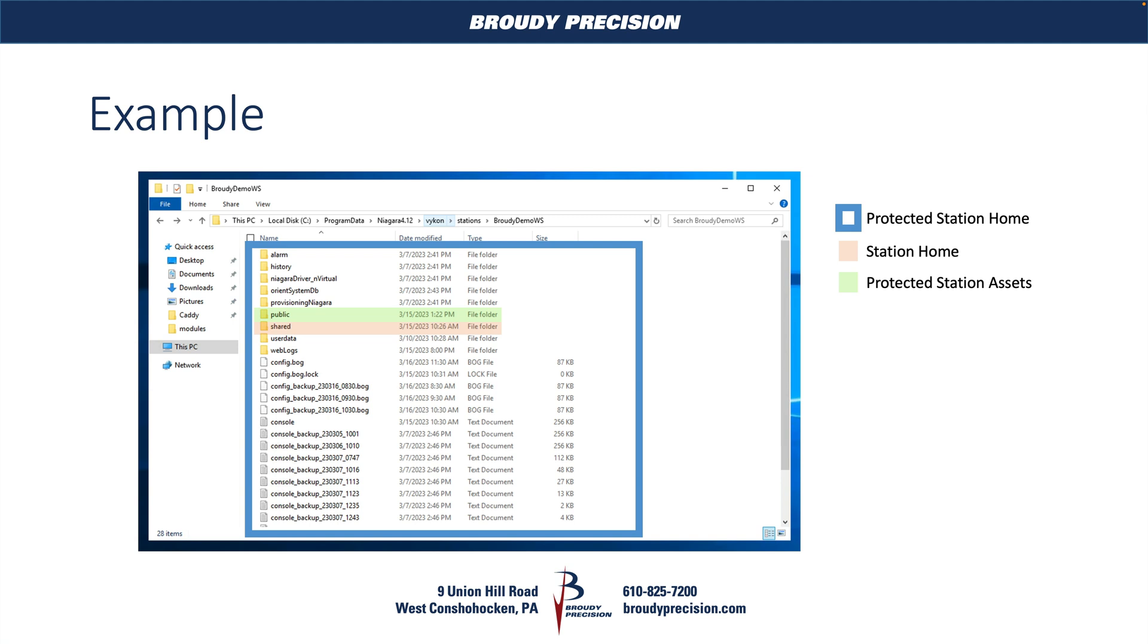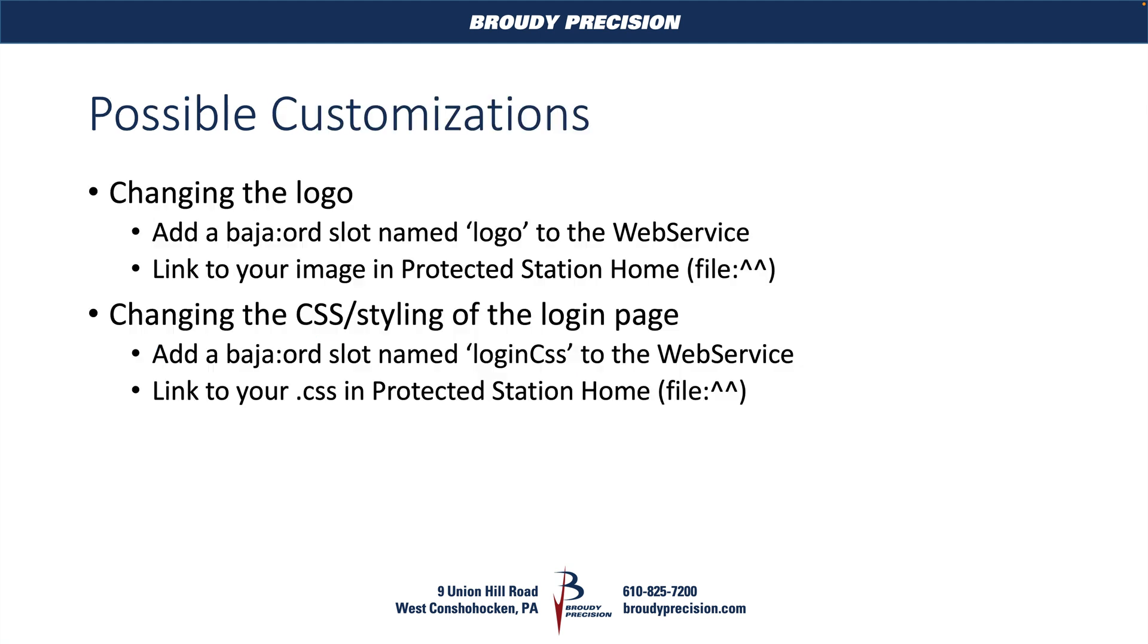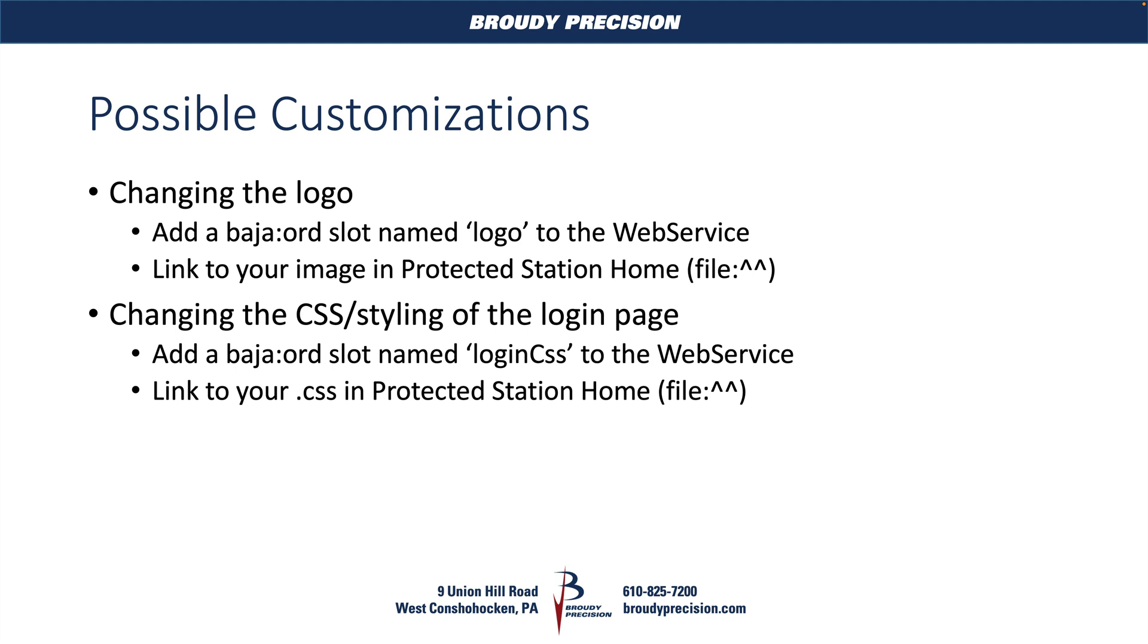So what kind of customizations can we do? If we just look at this login customization broadly, we can change the logo. That's as simple as adding in an ORD slot on your web service and naming it 'logo', and then you link that ORD slot to your file, keeping in mind that you need to use your protected station home to do that. So you're going to do file:^^ and then your file name. You're not going to be able to use the typical file picker for that, so just keep that in mind.